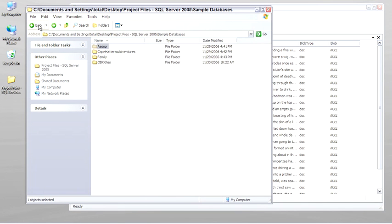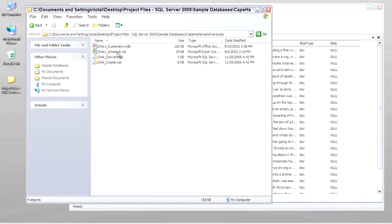The next database is the Cape Hatteras Adventures database, or CHA database. And something I need to show you about this one is that the customers and schedule files, that's where the data comes from originally. So it's an access database, an Excel spreadsheet.